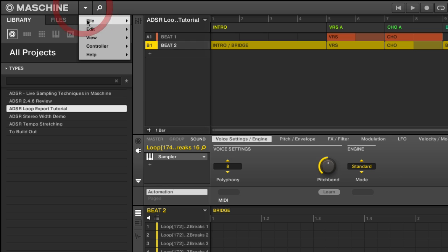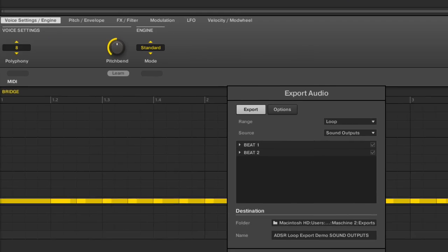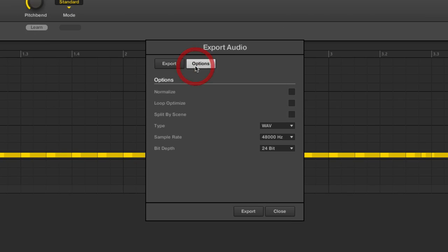All we need to do is come to file export audio. And let's just take a look at what's happening in here. First of all, we have some basic options.